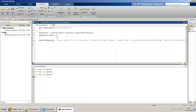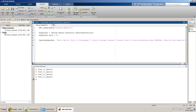You can play with the speed. At rate 10 it will be very fast — listen carefully: Hello World, this is Programmers World YouTube channel, connect here to know everything about MATLAB, Simulink, and Android. I can't make any sense of it at that speed. So I'll set it to 5. Hello World... perfect.